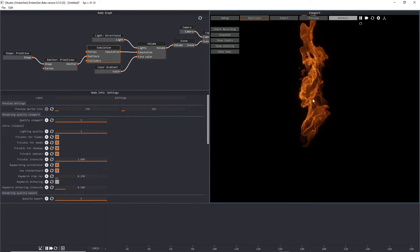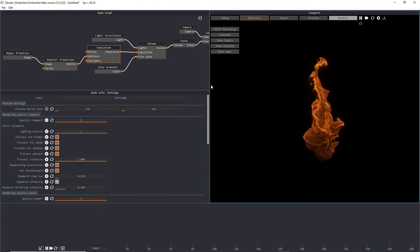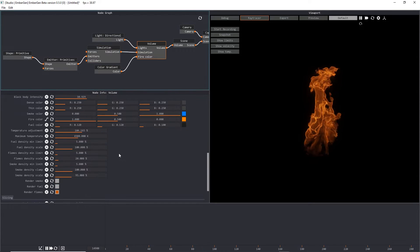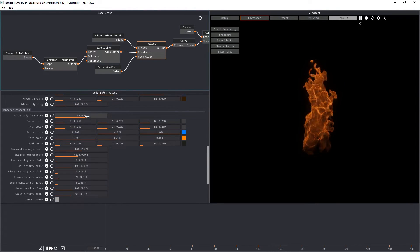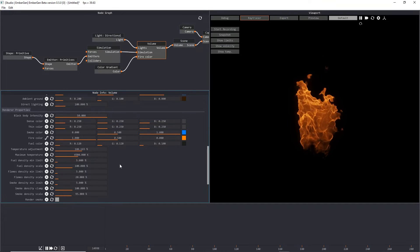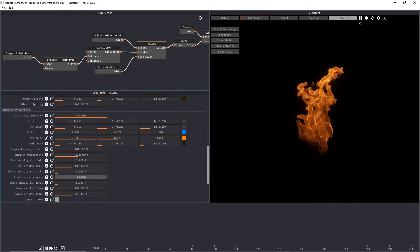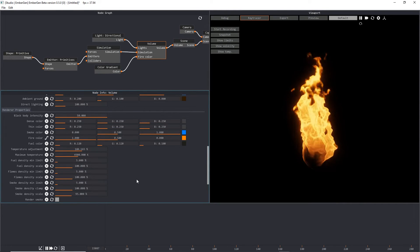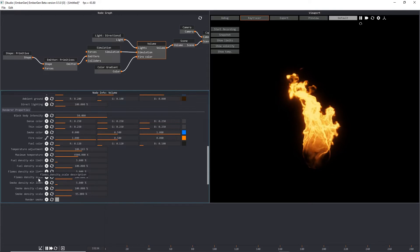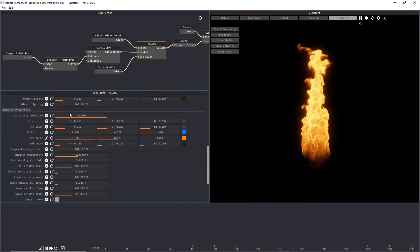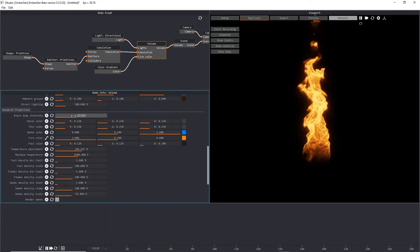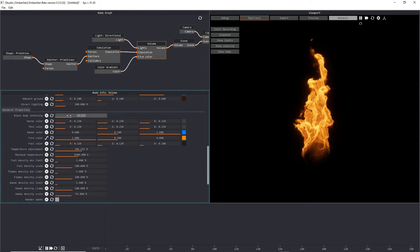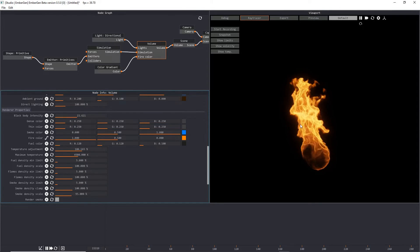We probably want to make this fire a little bit brighter now. So we'll go over here to our volume node and we're going to just change our black body intensity to something higher. And then we also want to change our flame density scale to 100. So right here we've got our flames density scale. We'll change it to 100. Then we can probably change our black body temperature back down a little bit. And now we've got some nice glowing flames.